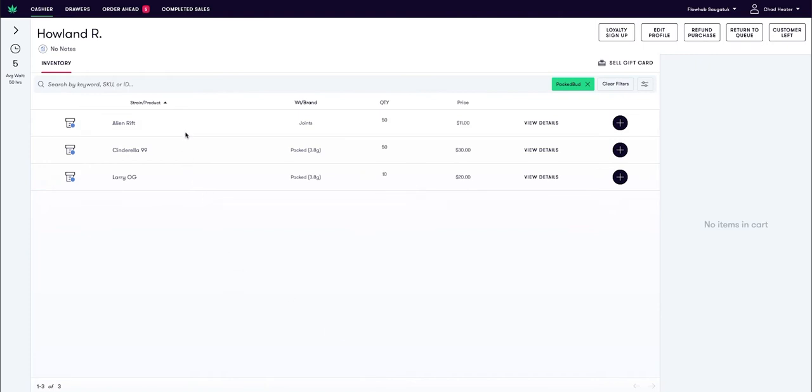As you can see, I've got three pre-packaged flours in here. I've got my joints and then I've got my Cindy 99 that is weighing at 3.8 grams and my Larry OG that is also weighing at 3.8 grams.